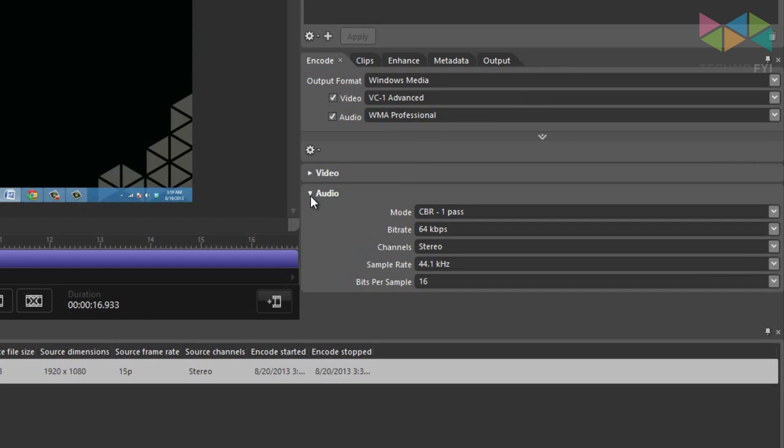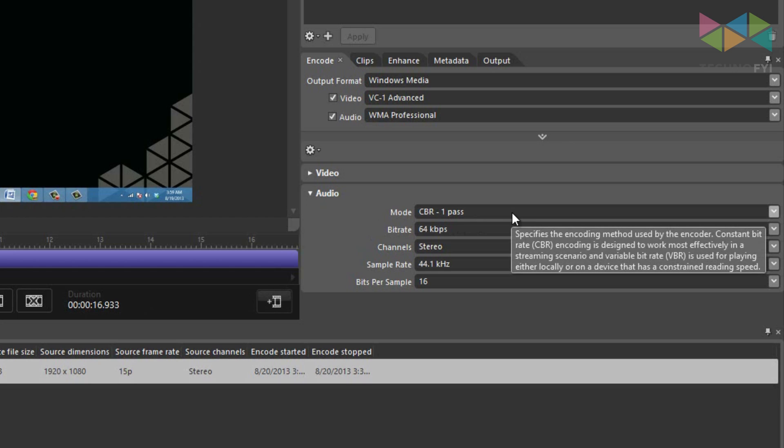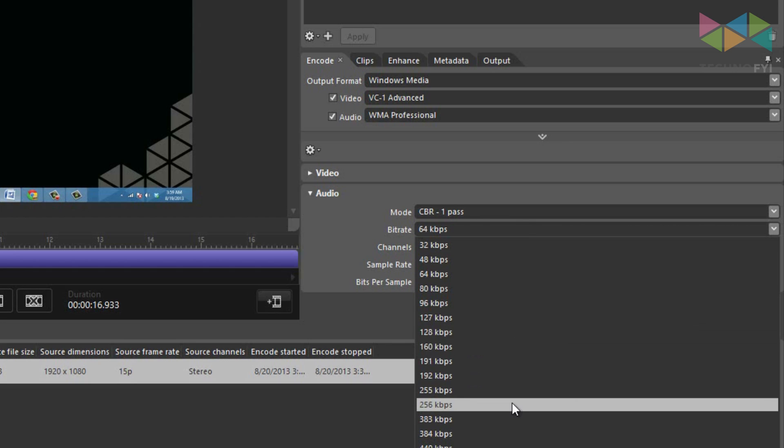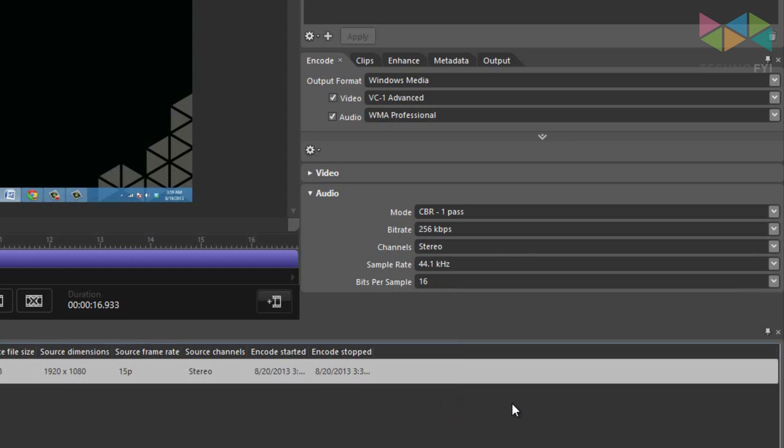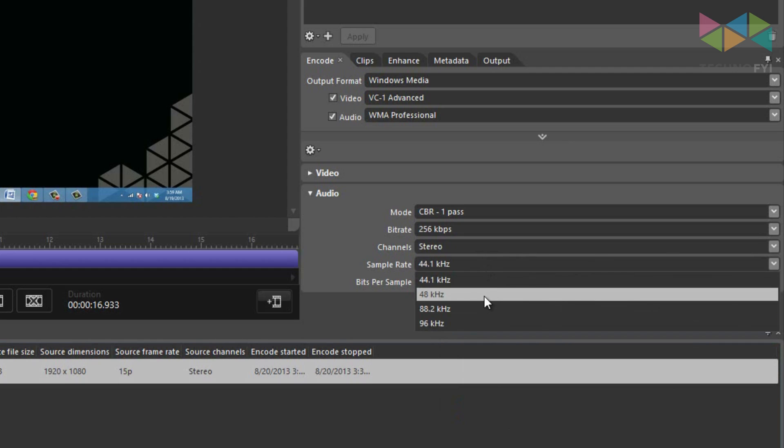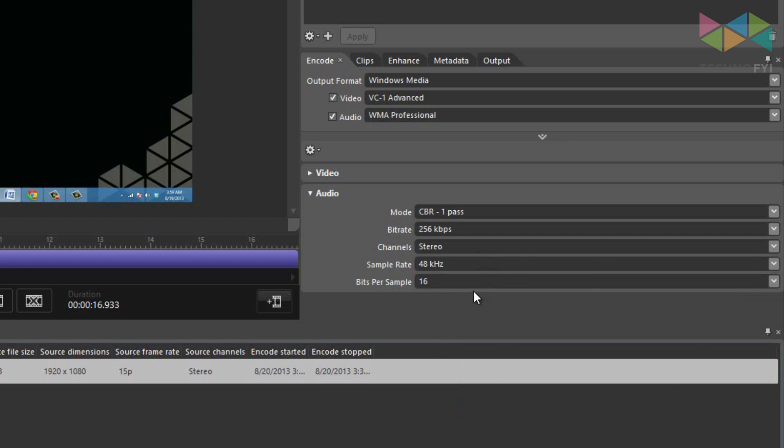Here, you want the mode to stay at CBR one pass, you want the bit rate to be 256 kilobits per second, stereo channels, the sample rate to be 48 kilohertz, and the bits per sample to be at 24.